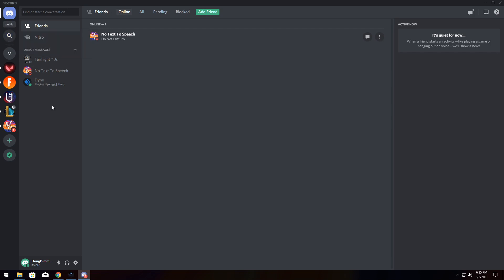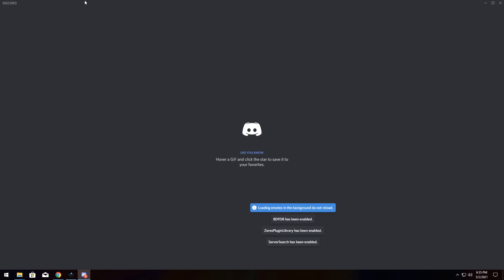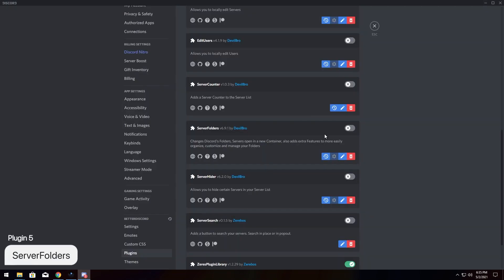Mind you, if this icon does not pop up when you enable the plugin, you may need to press Ctrl-R to refresh Discord, and it will pop up once it loads back in.